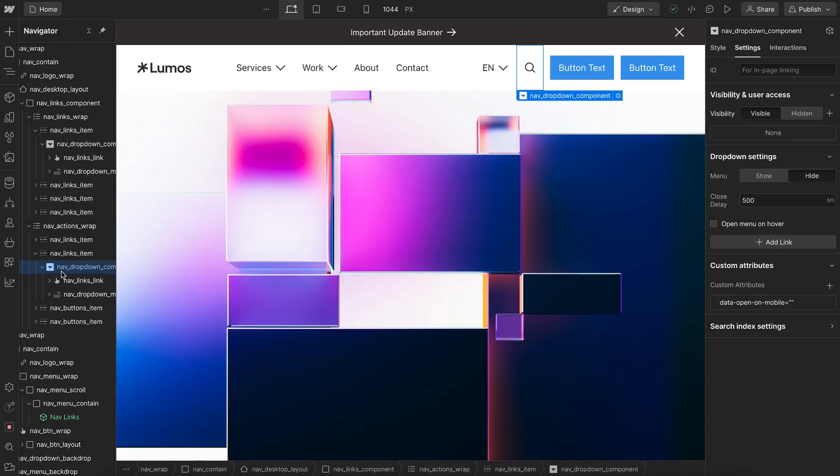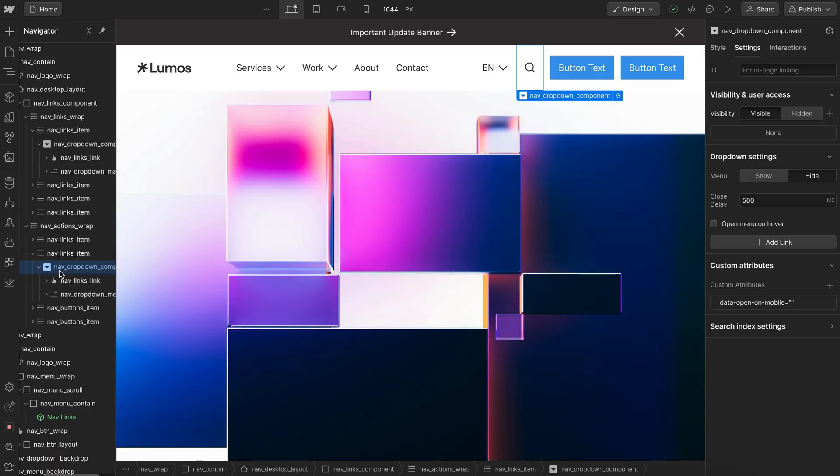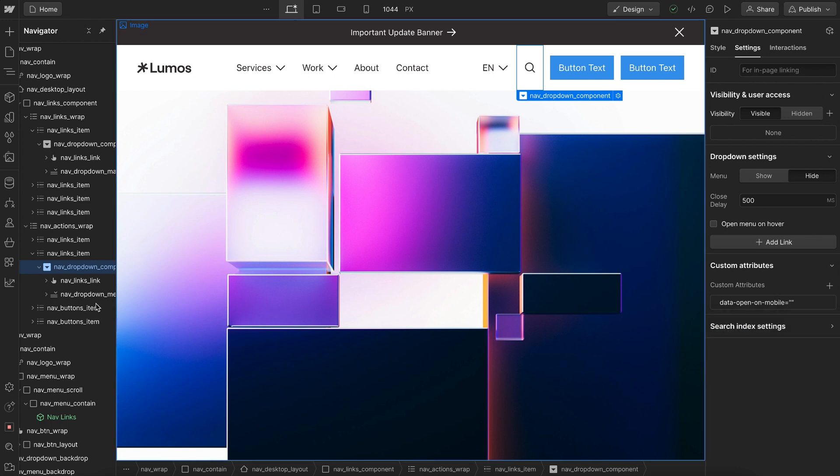We just select the dropdown element and give it an attribute of data open on mobile. And when we do that, it'll automatically disable the animation on mobile.